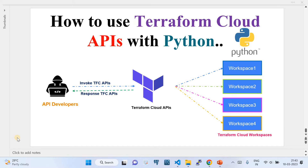In this video I'm going to show you how to use Terraform Cloud APIs using Python. This diagram depicts my demo — I'm going to show you how to write Python code which actually invokes the Terraform Cloud APIs. The API developer will write Python code which uses the requests module of Python, which under the hood invokes the Terraform Cloud APIs.